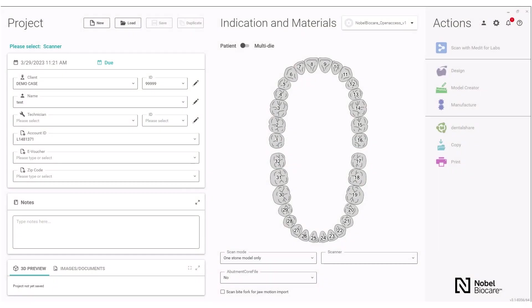Setting up a Noble Biocare Zirconia implant bridge in the ExoCAD DentalDB software. First, fill out all the case information under the project section.